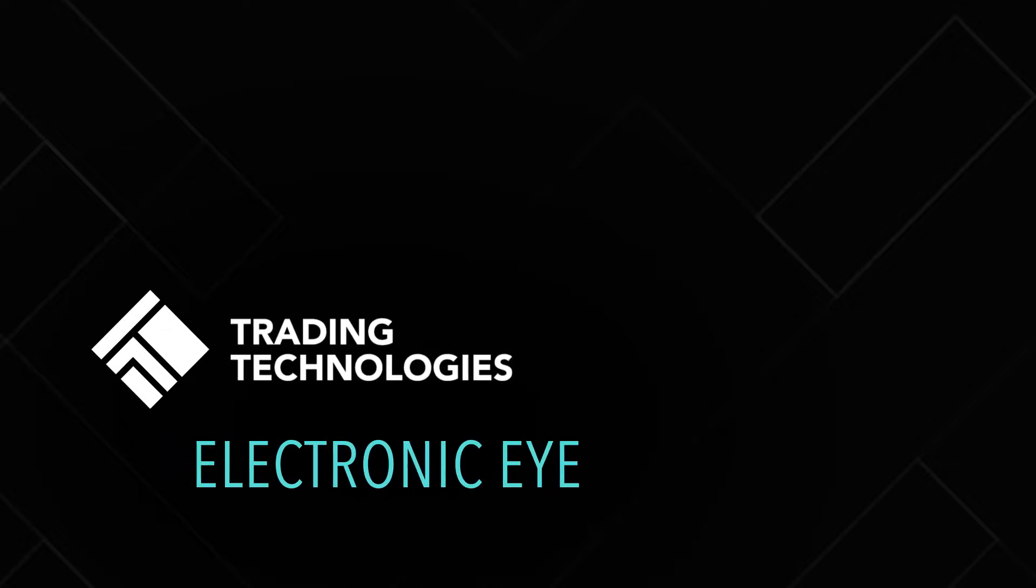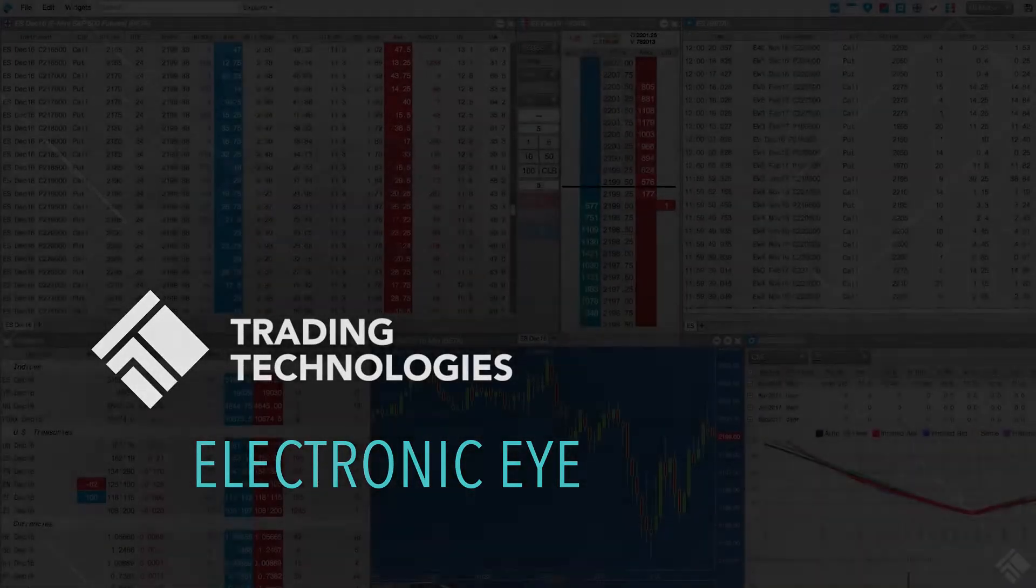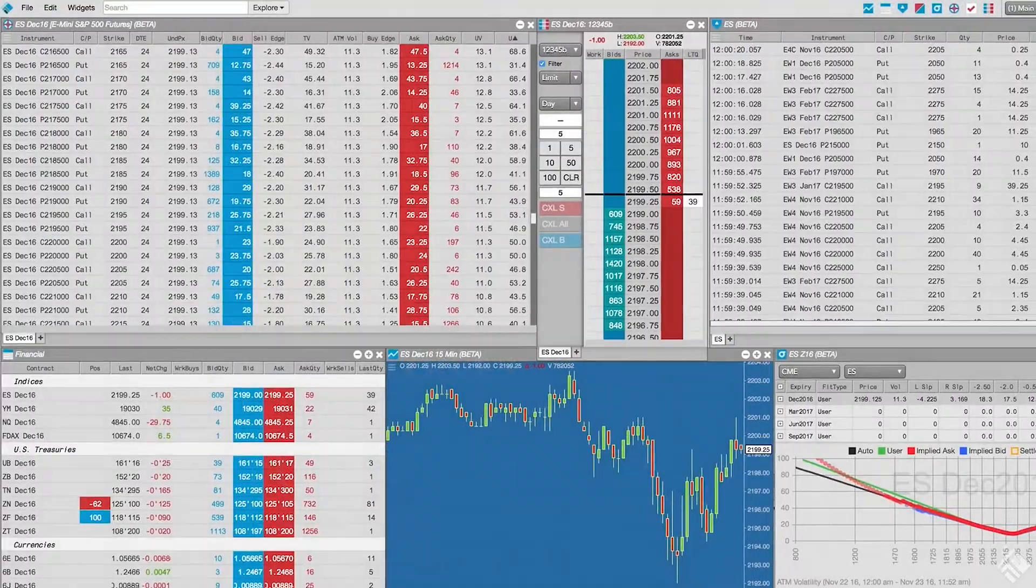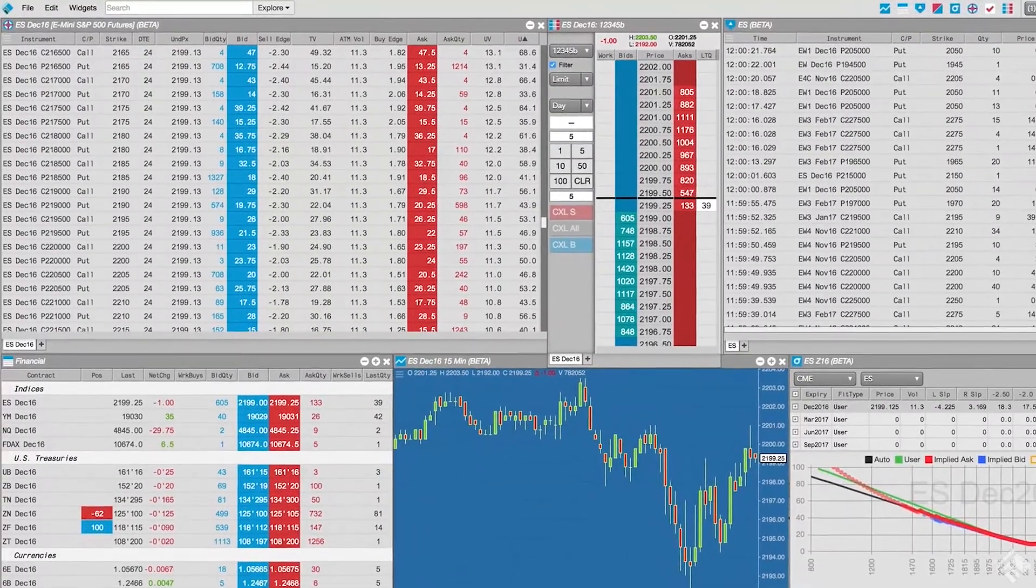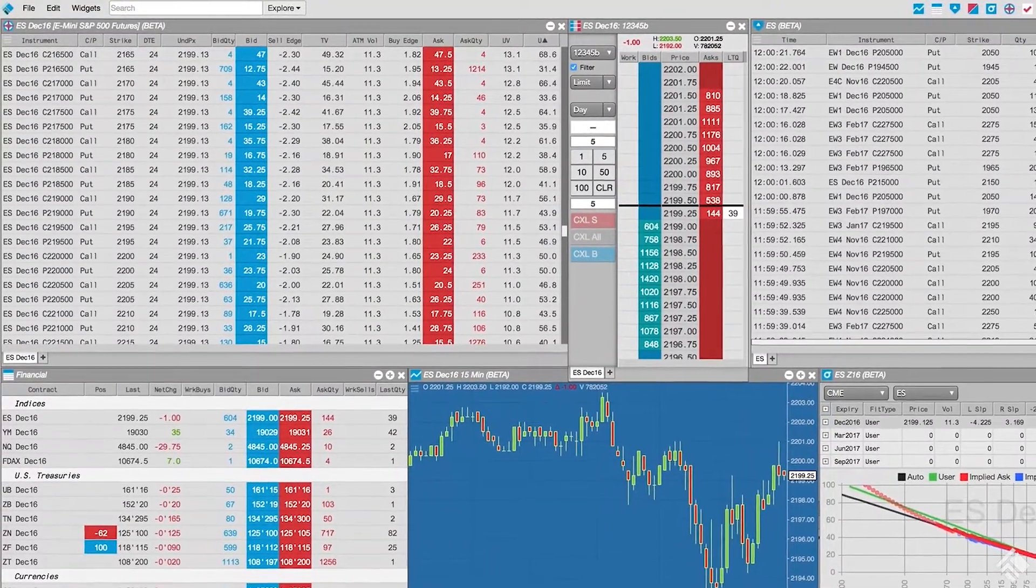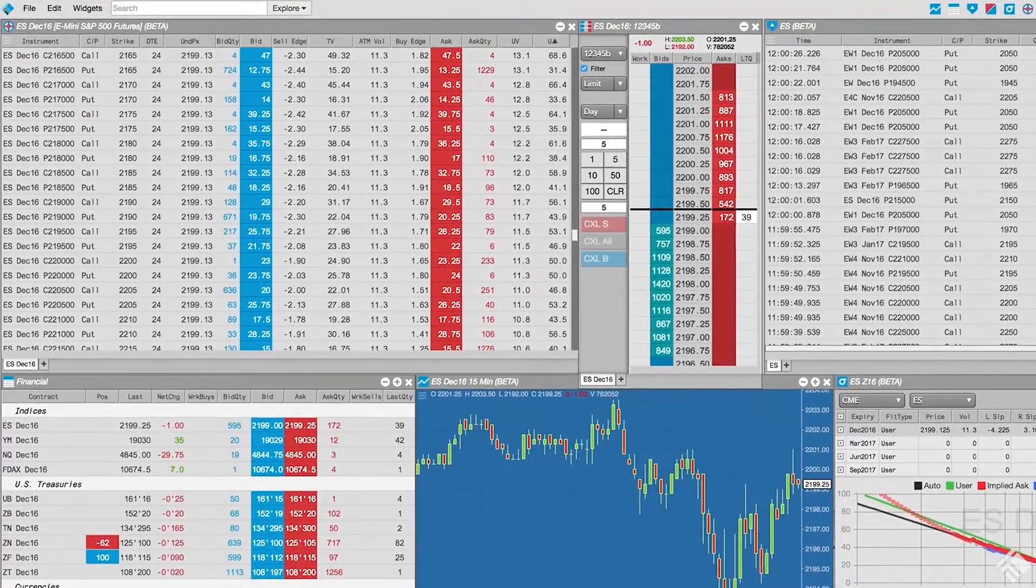TT's Electronic Eye Widget displays market data for all puts and calls of an options expiry and can be configured to alert traders to trading opportunities based on their criteria.